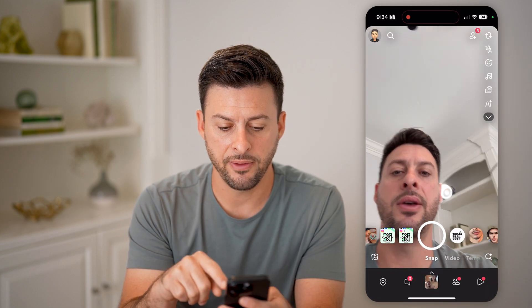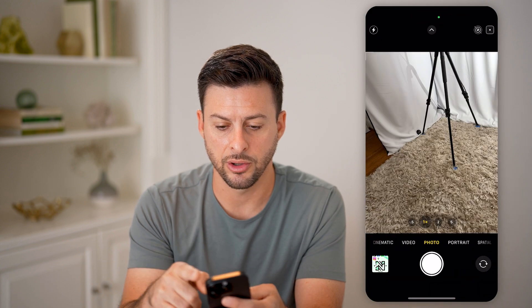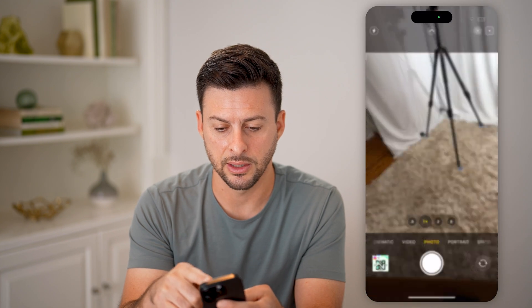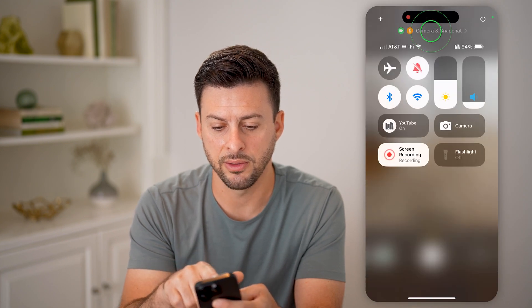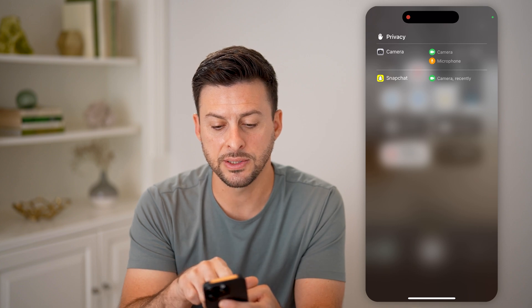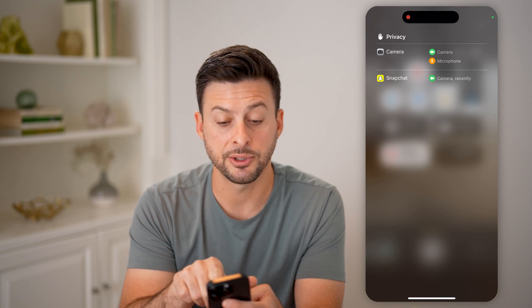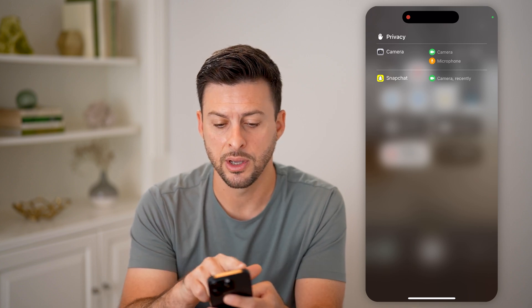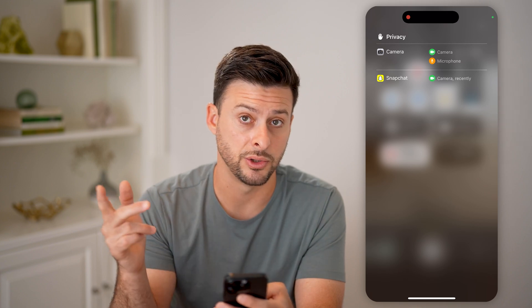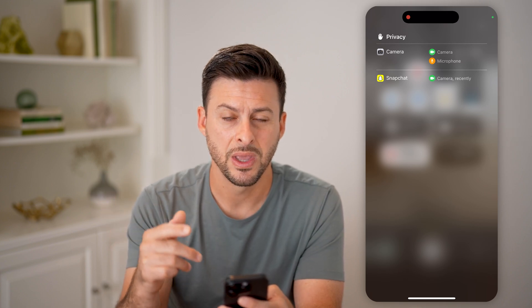For instance, if I open up the camera, I'll show you what it looks like. Let's swipe down and tap on it at the very top. You'll be able to see that recently Snapchat was using the camera, and right now the camera app is using the camera.